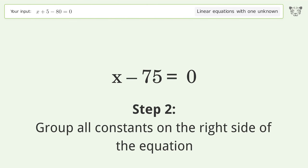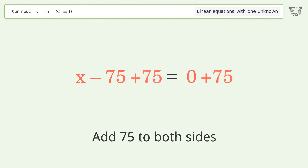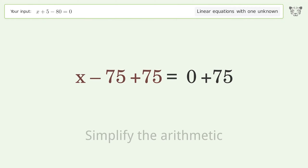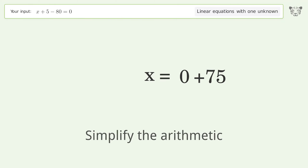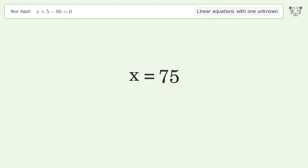Group all constants on the right side of the equation by adding 75 to both sides. Simplify the arithmetic, and so the final result is x equals 75.